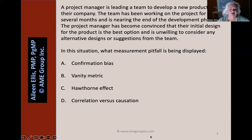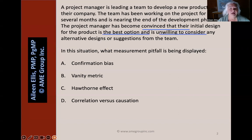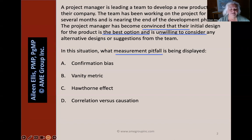Pause the video and answer the question. I always look for keywords and phrases in the question: 'convinced that their initial design is the best option,' 'unwilling to consider alternatives,' and we're looking for a measurement pitfall. I skim the four answers — all four answers are measurement pitfalls, so that idea of measurement pitfall doesn't really help me. Do I go back to the other keywords and phrases?